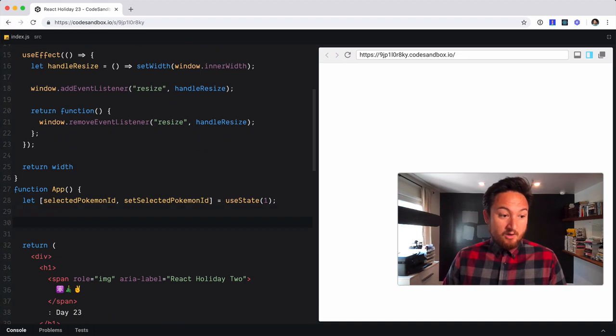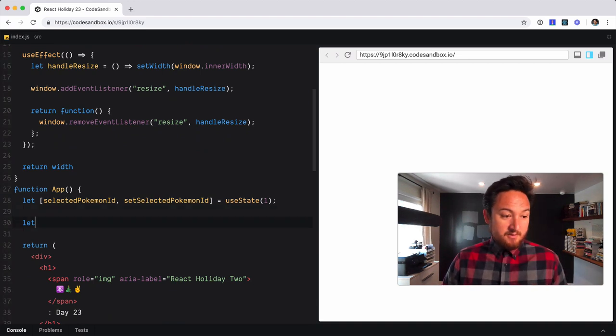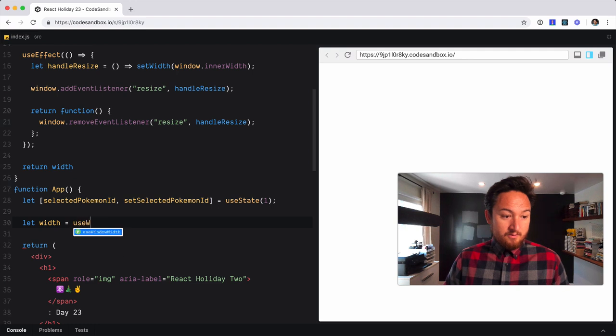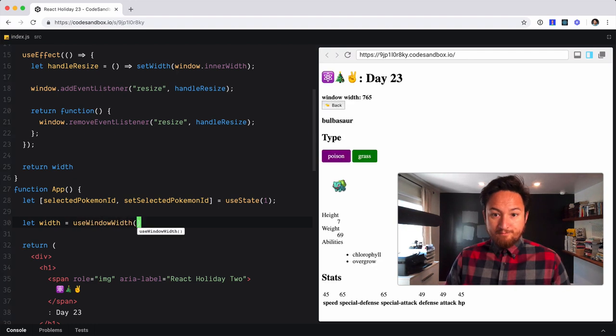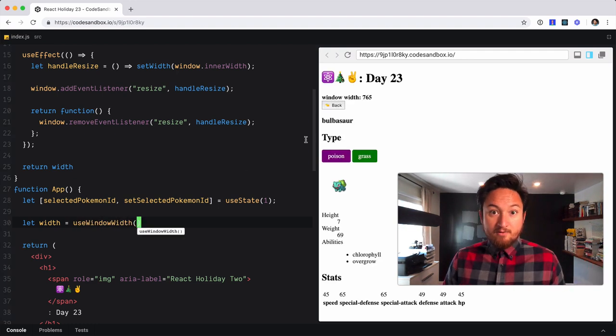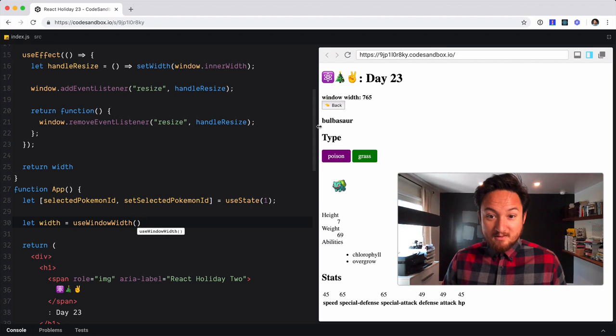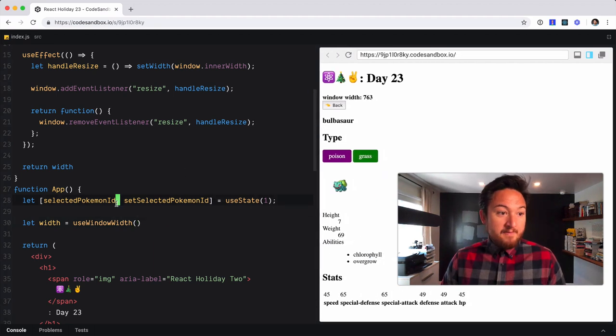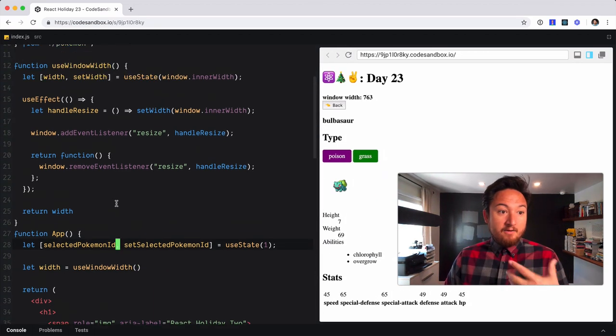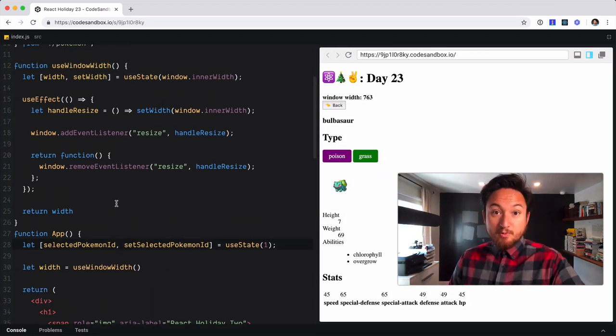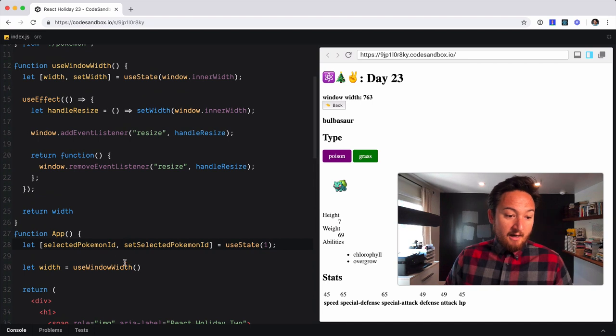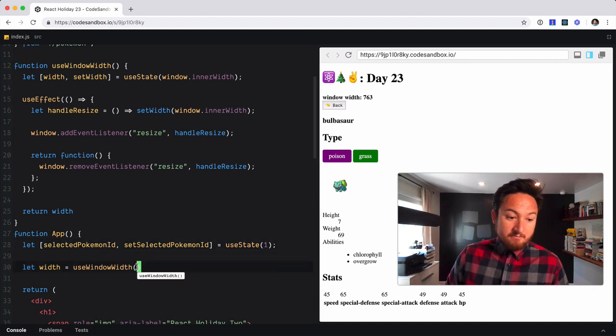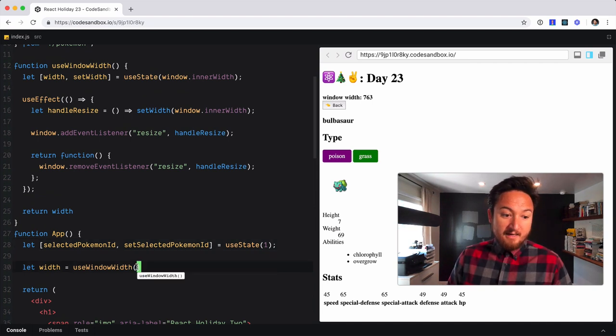Now we can use our custom hook here. We'll say let width equal useWindowWidth, and there we go. Everything still works like it did before.